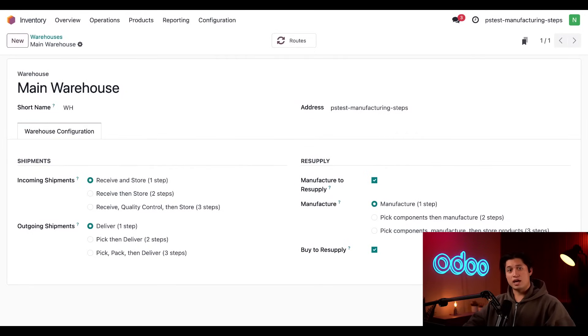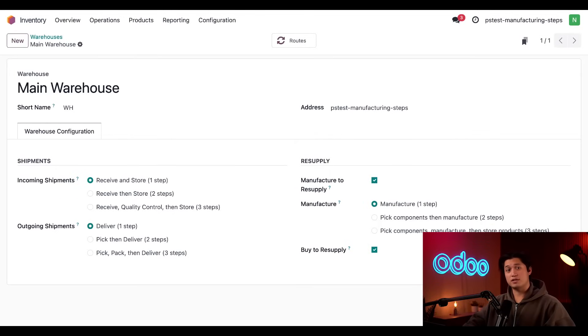Since this is set on a warehouse level, it allows companies with multiple warehouses to use different settings for each warehouse.